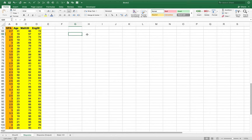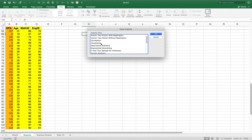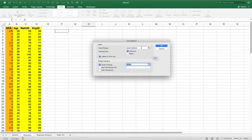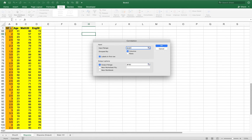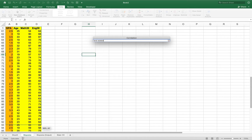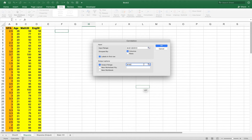Before we run the regression, I'll show you the correlation matrix. Go into Data > Data Analysis — you may need to add that in. In the Analysis ToolPak select Correlation. The input range is your Y variable and all of your X's. It's a good idea to put your Y variable as the first column. Make sure Labels is checked, choose an output range, and click OK.